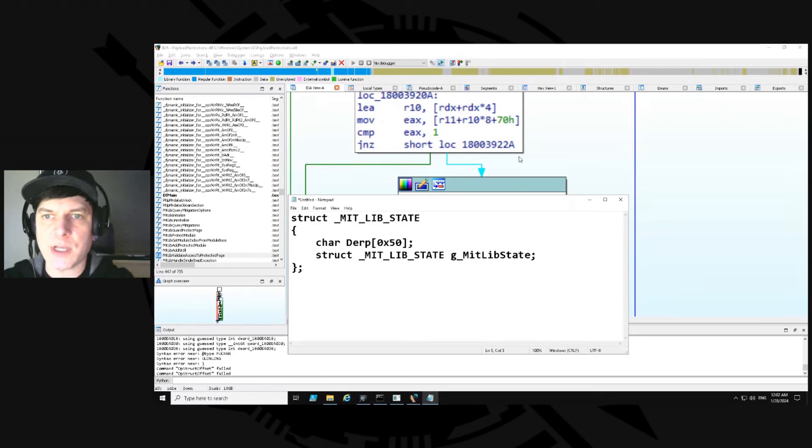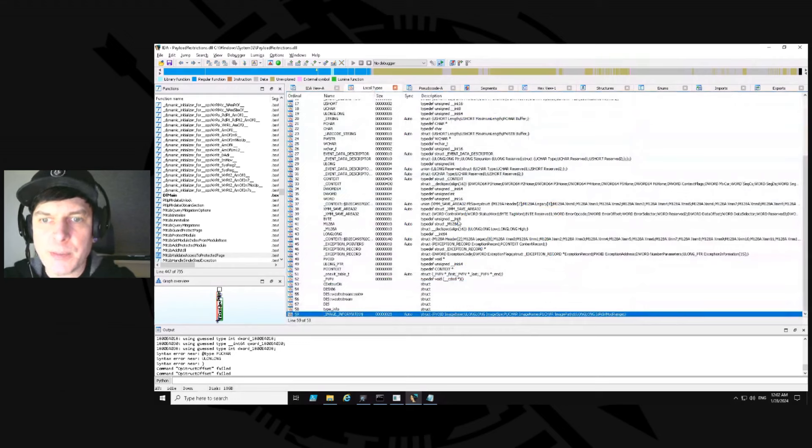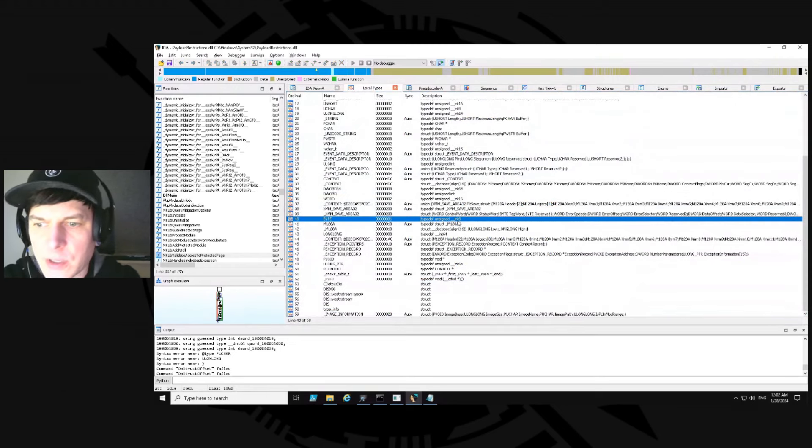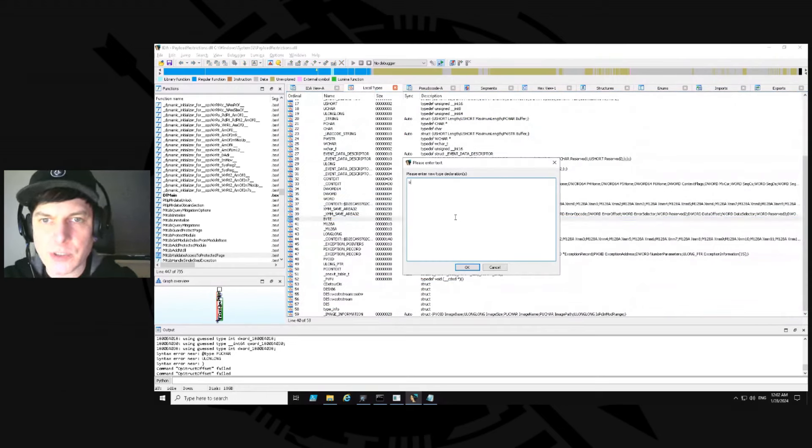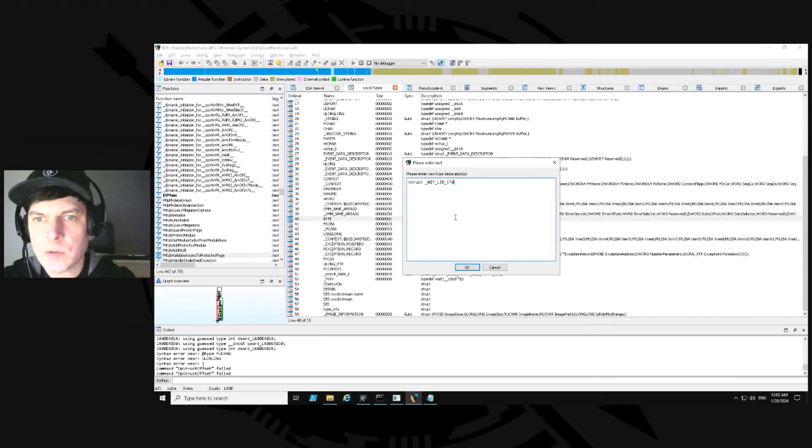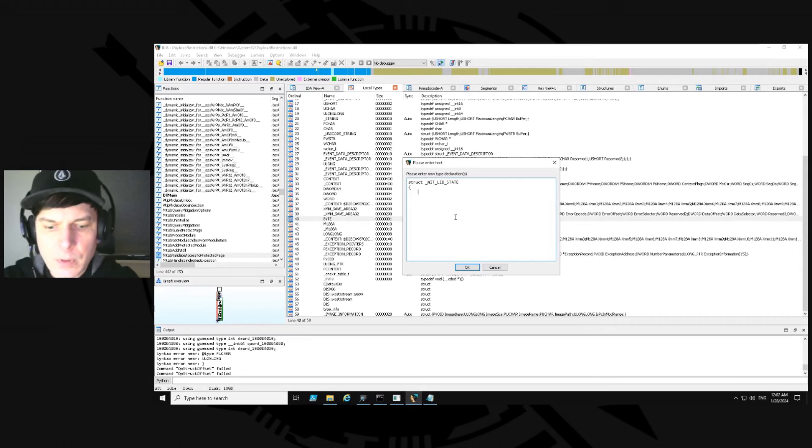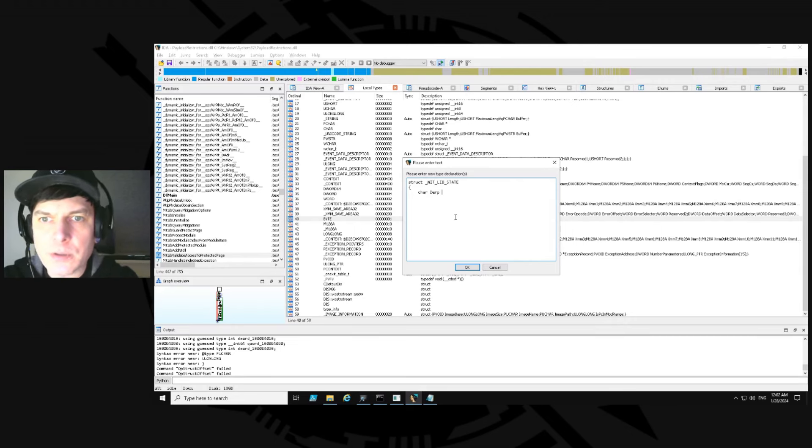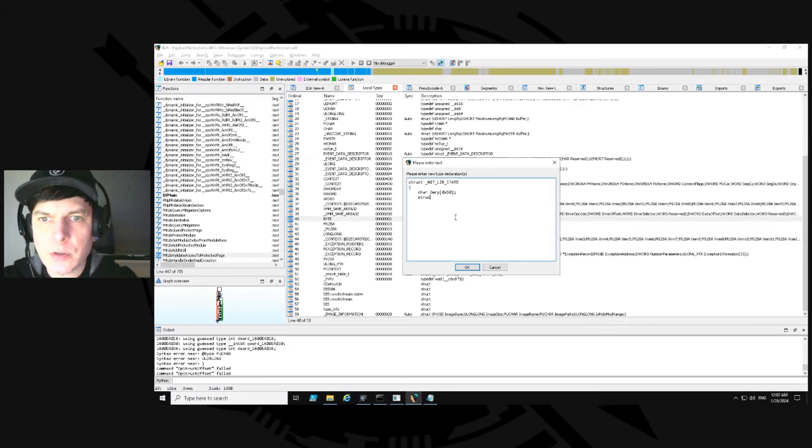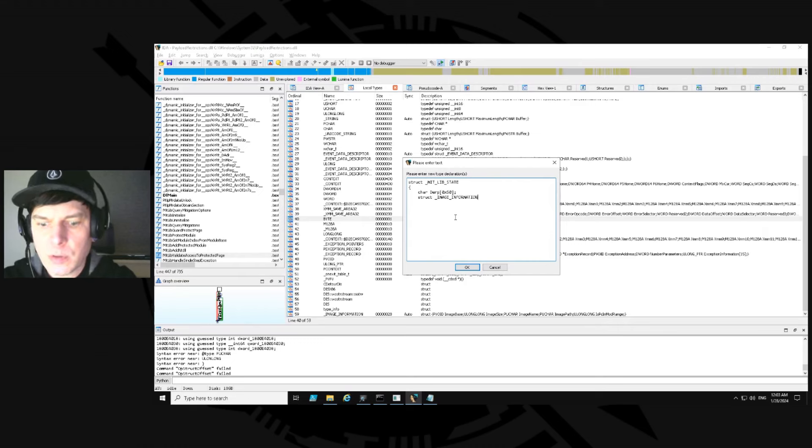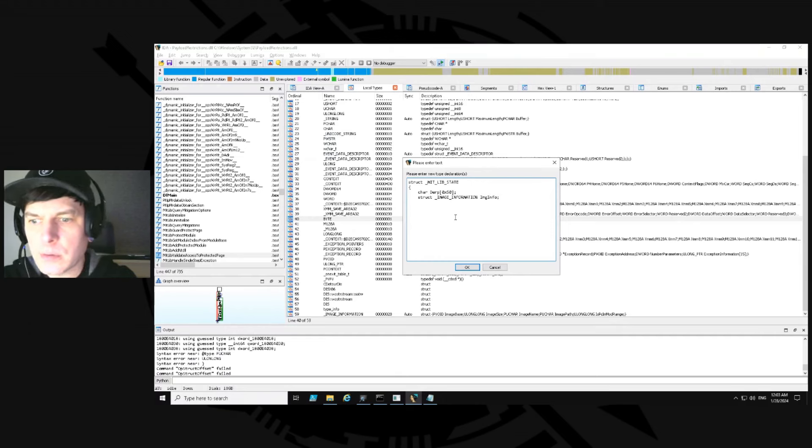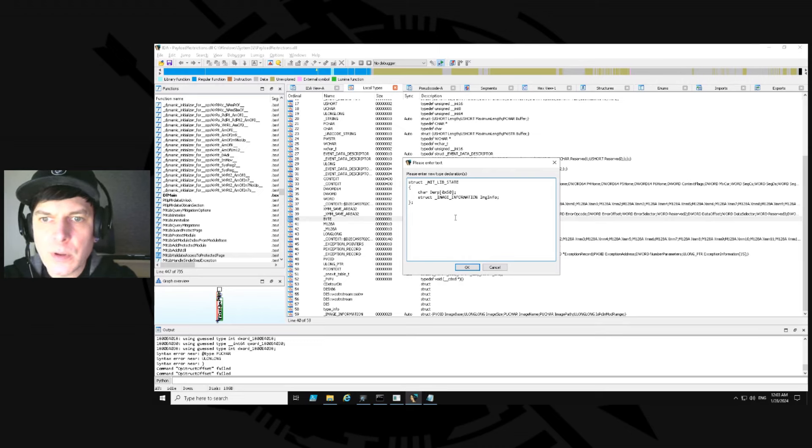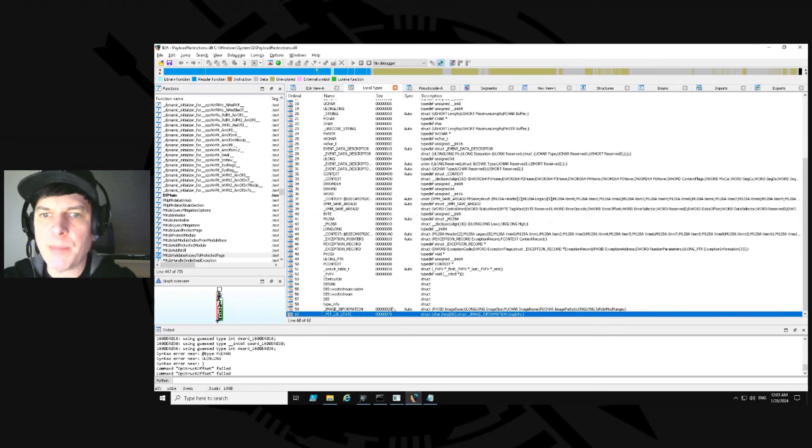So let me go recreate this inside IDA. And we'll say local types, I'll hit insert here. And we'll create that new one again. So struct, and I'll call it _mitlib_state. Open it up. I'm going to say char derp, we'll get the size of 0x50. Close that out. And then we'll say struct image_information, call it image_info, and then close this out. Okay. So now it creates a new one on the bottom. We got to add it to the database and then close this out. Okay. So the size of the structure is 78 hex. Now there's definitely more beyond that, we just don't know what it is. So we'll be able to go back and make changes to the structure as we learn more about what's at these other offsets.